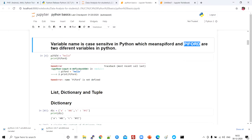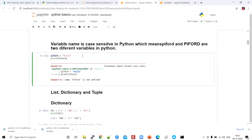Variable names are case sensitive in Python. For example, if the variable is declared as 'piword' in lowercase but you try to print 'Piword' with a capital P, Python will give an error because it treats them as two different variables. The capital and lowercase versions are not the same — this is what case sensitivity means for Python variables.